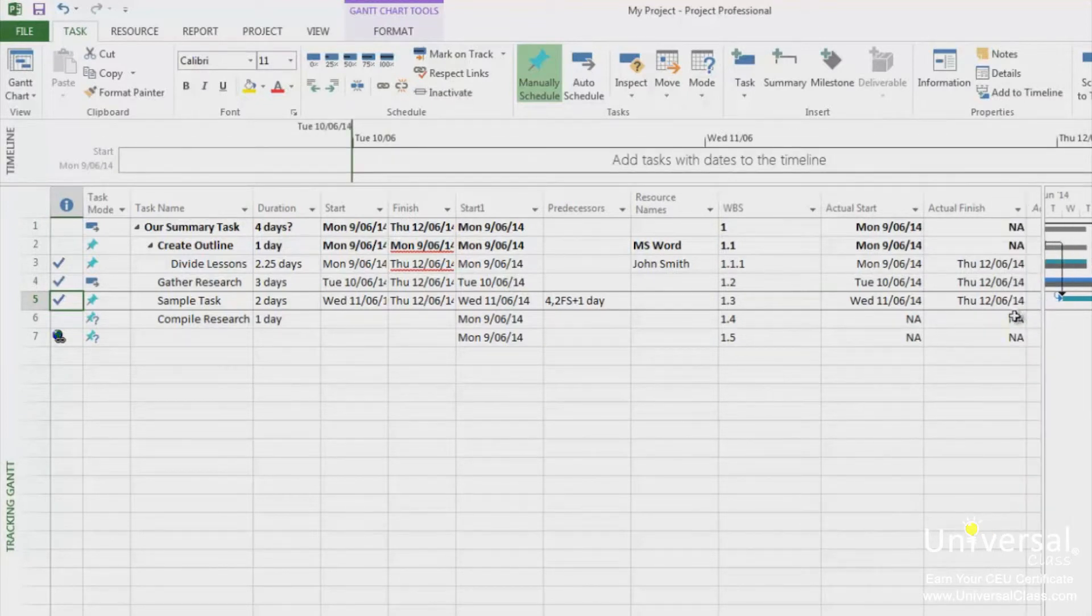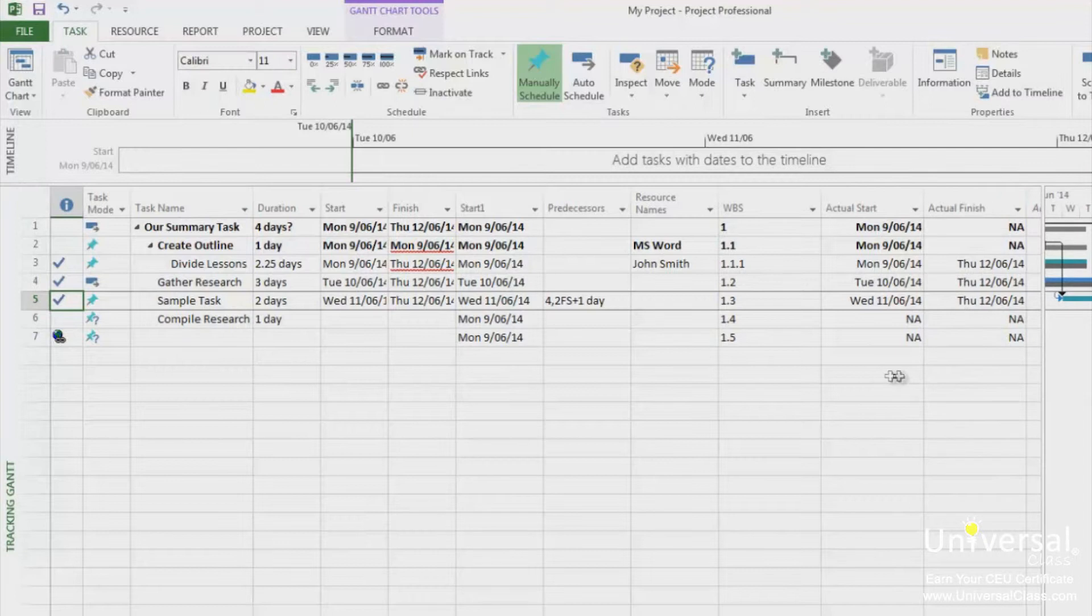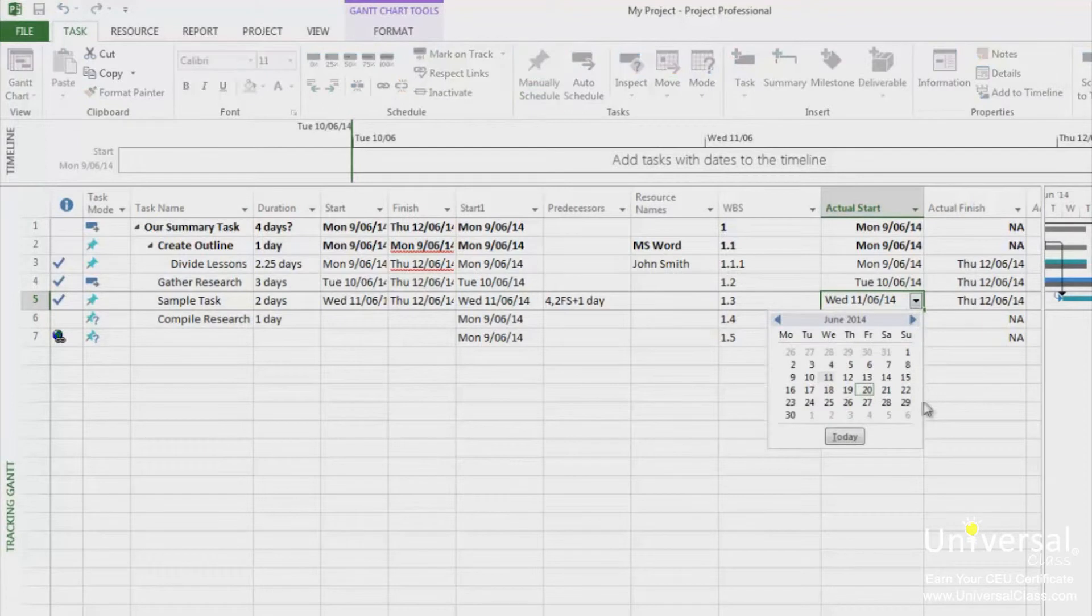In this Tracking Gantt view, you can see I have the Actual Start and Actual Finish columns. You can use the drop-down calendar in these fields for Actual Start or Actual Finish to specify a date.